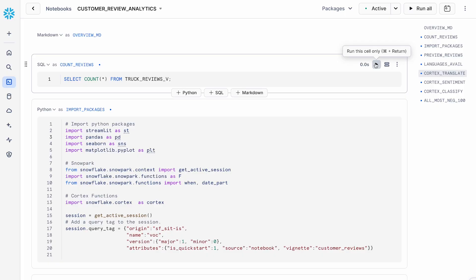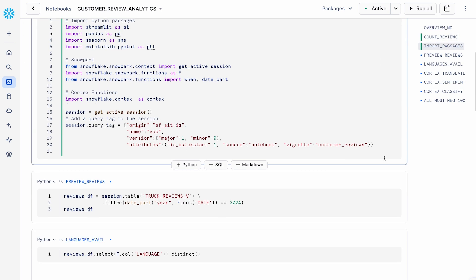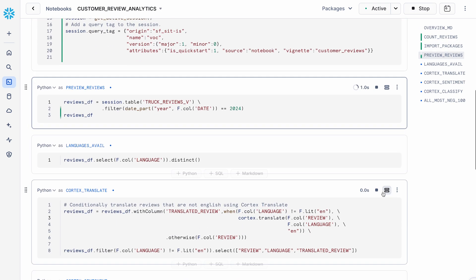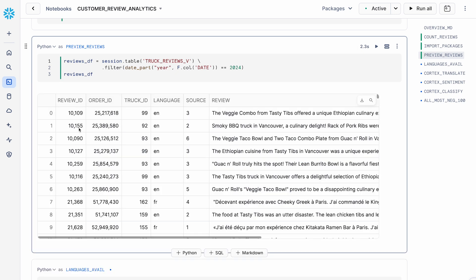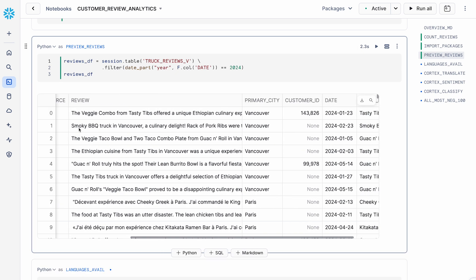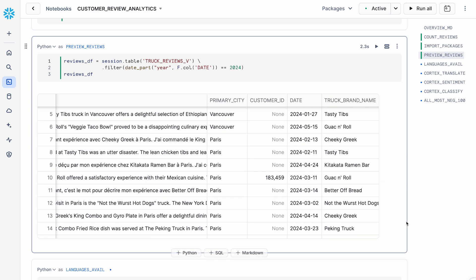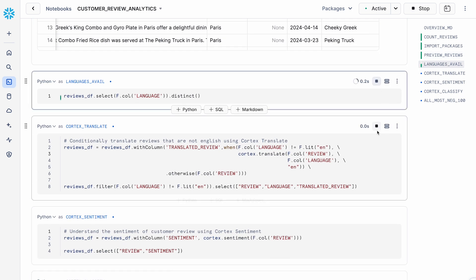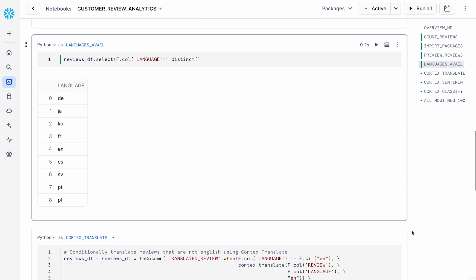Let's see it in action. Here, as I mentioned, I have a retail industry dataset — a bunch of customer reviews, about 100,000 reviews from customers. Let's quickly review what this dataset looks like. It has a bunch of reviews, orders, and also the different languages they're from, the different cities, and the customers who wrote these. We have nine different languages these customer reviews are coming in.